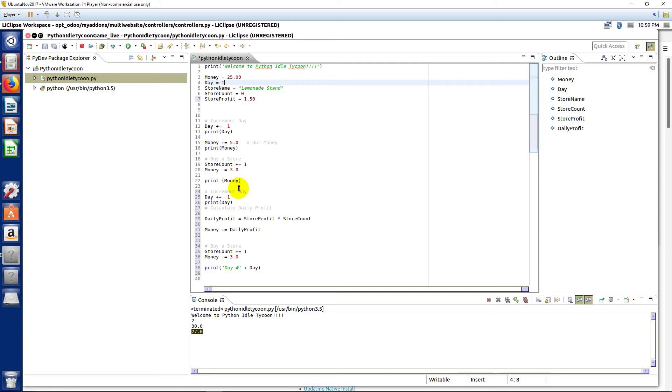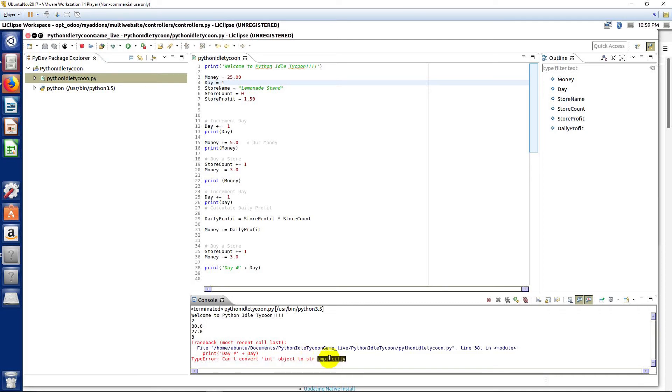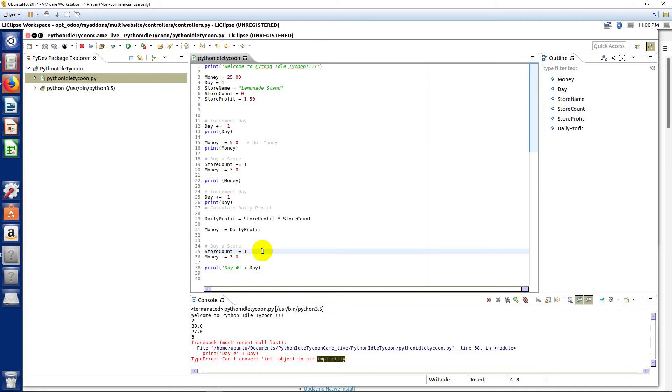So when we run this, notice how it says 'can't convert int object to string str implicitly.' What this means is that it's not able to take a number and just add it on to this string. It conflicts—it's a mismatched data type is what they've referred to it in other languages. The data types don't match.